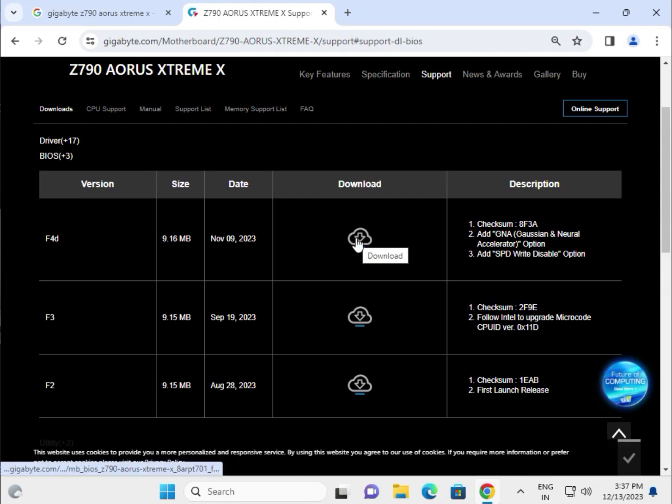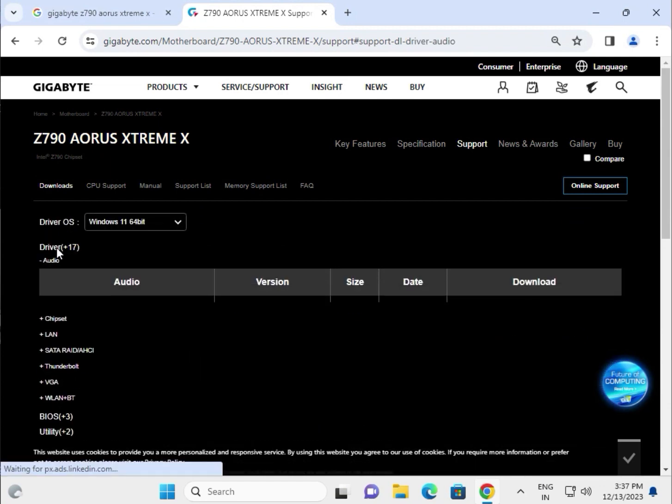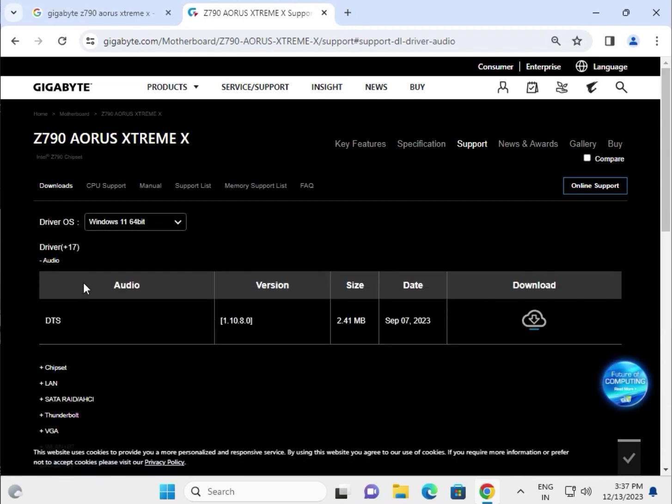To download and install a driver, I'll give you an example. Suppose you need to install the audio driver - simply click on it and wait a few seconds for the download to start automatically.